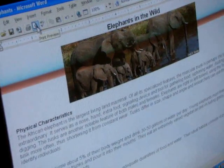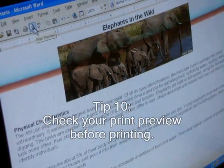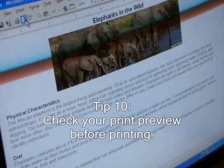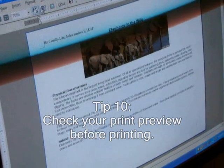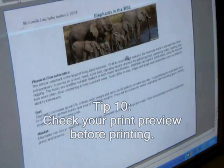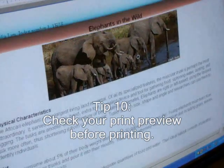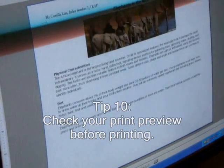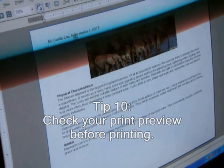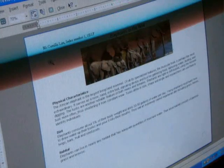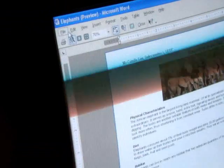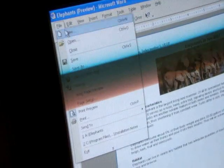Before printing, always check the print preview. When everything is okay, send your work for printing by clicking on the print button.